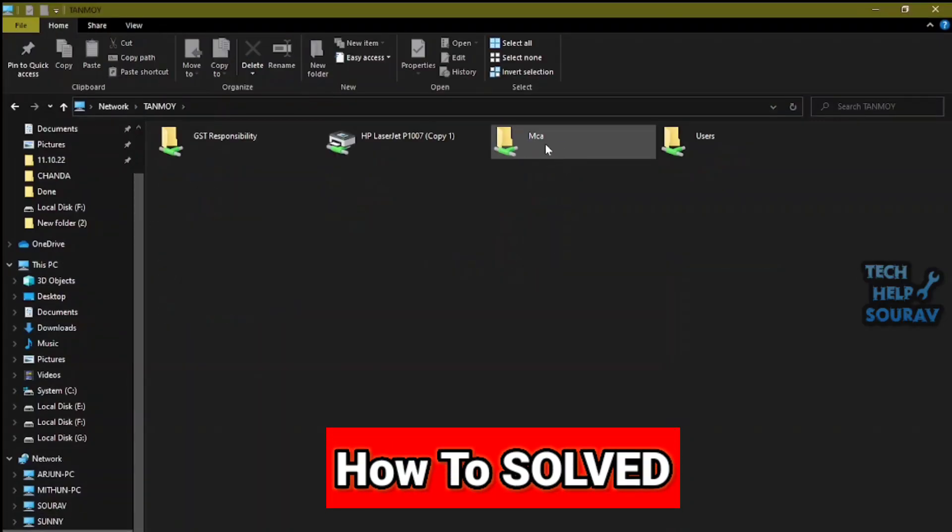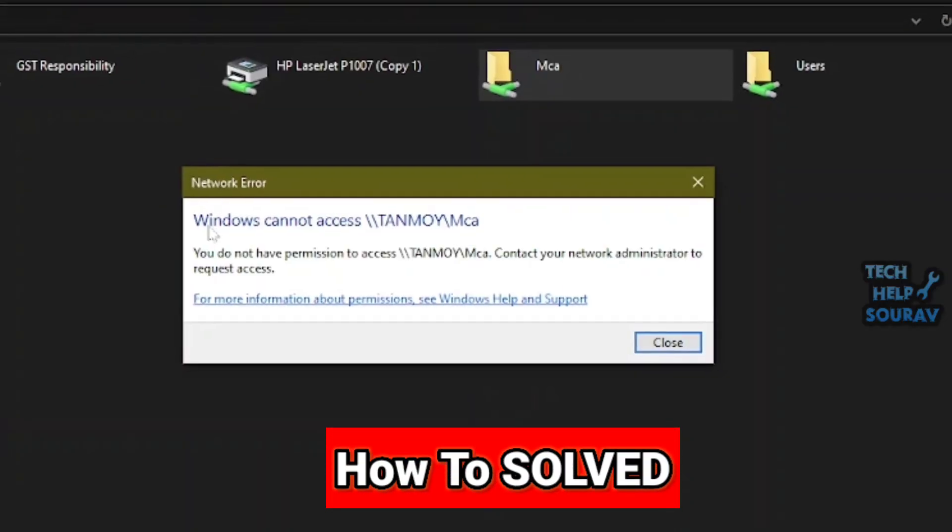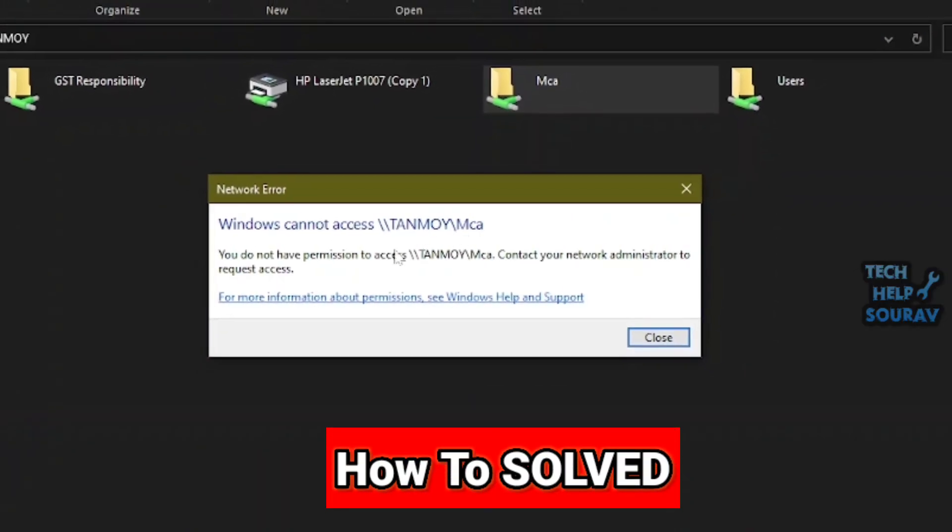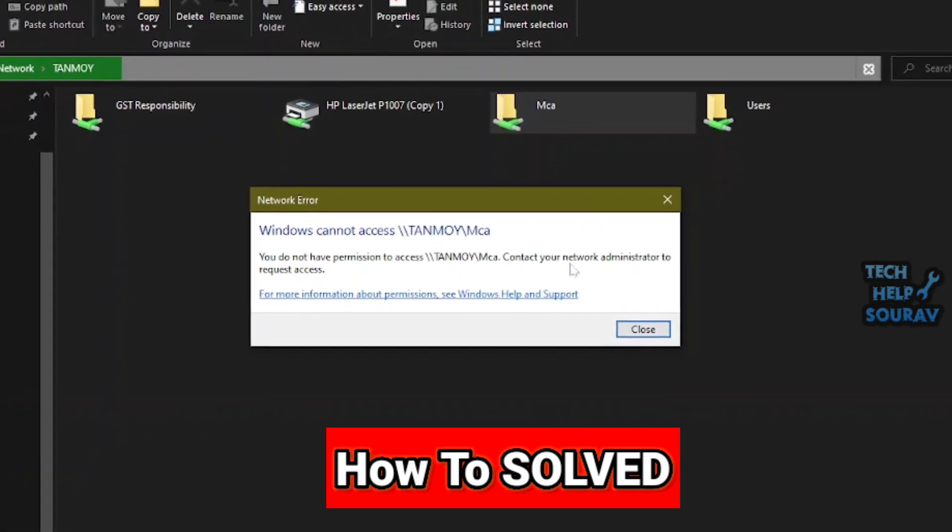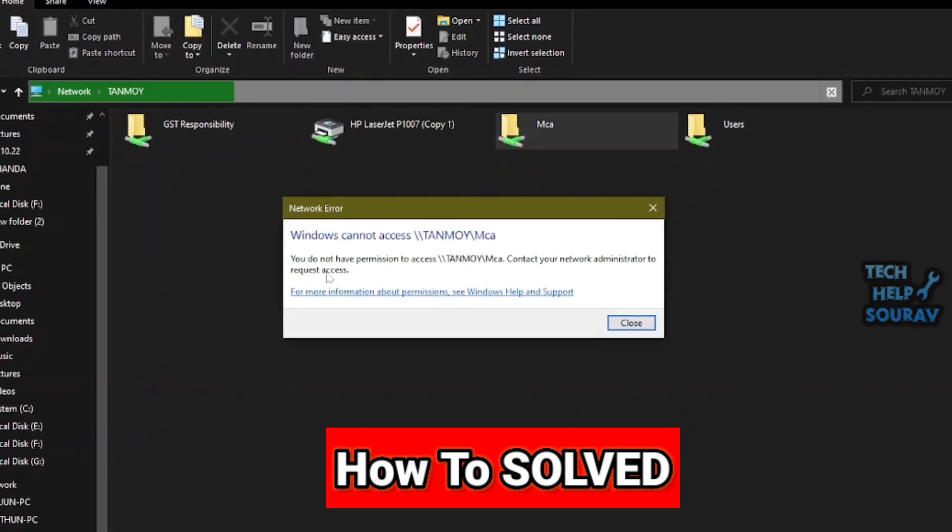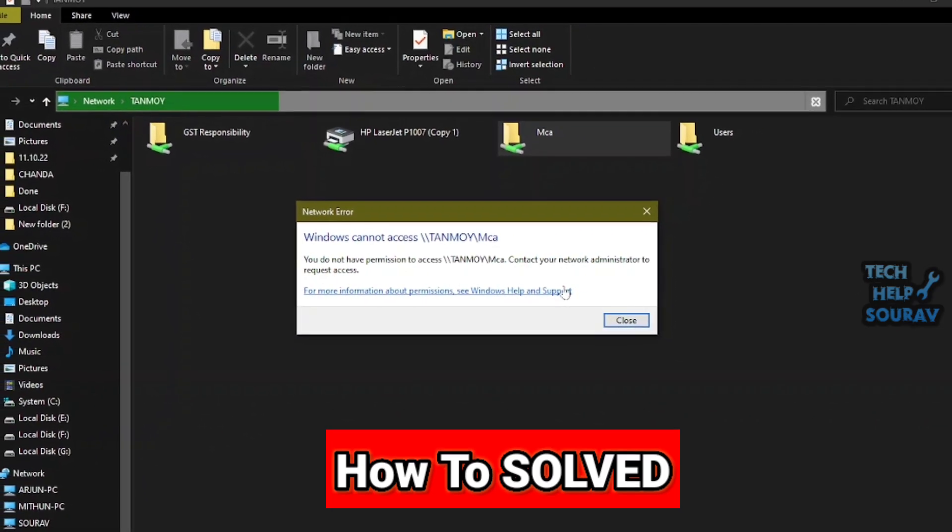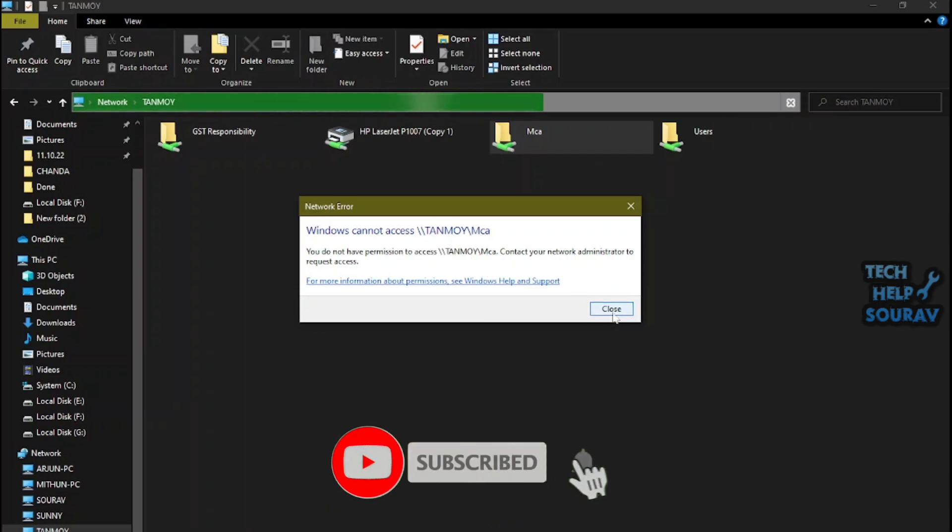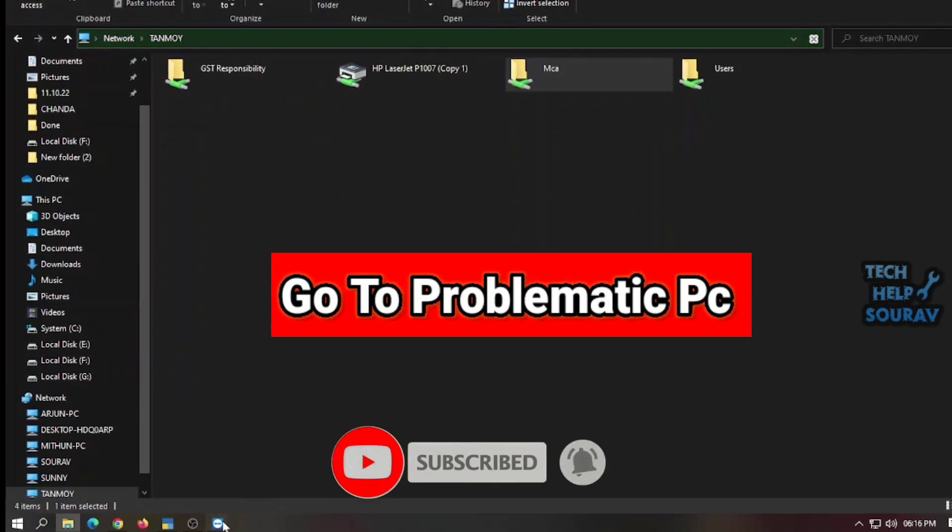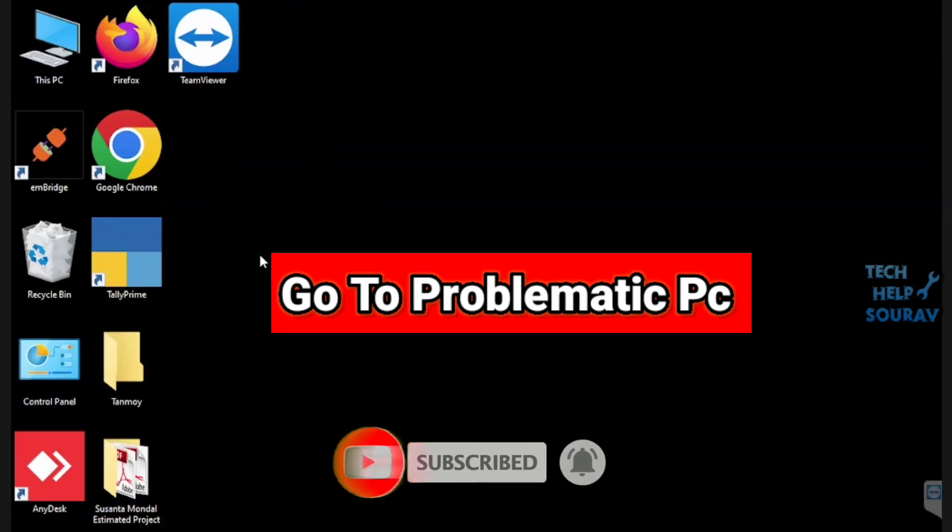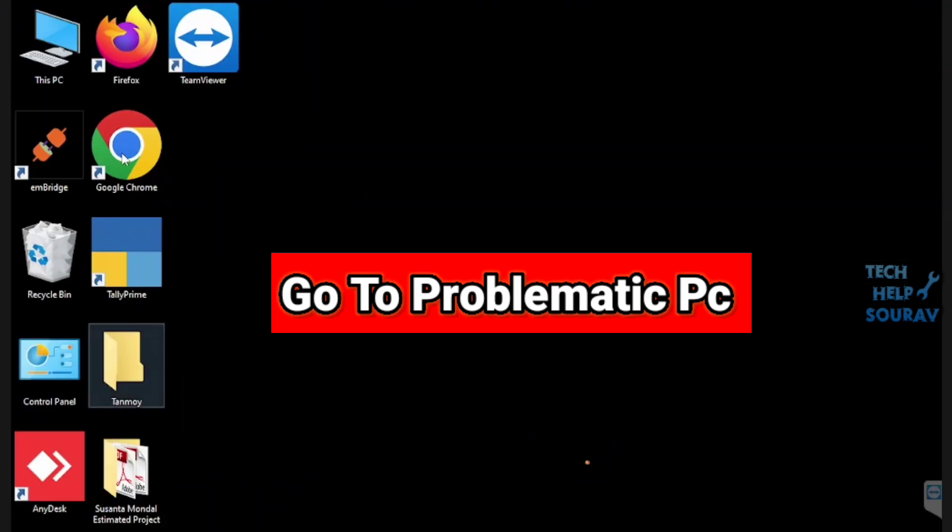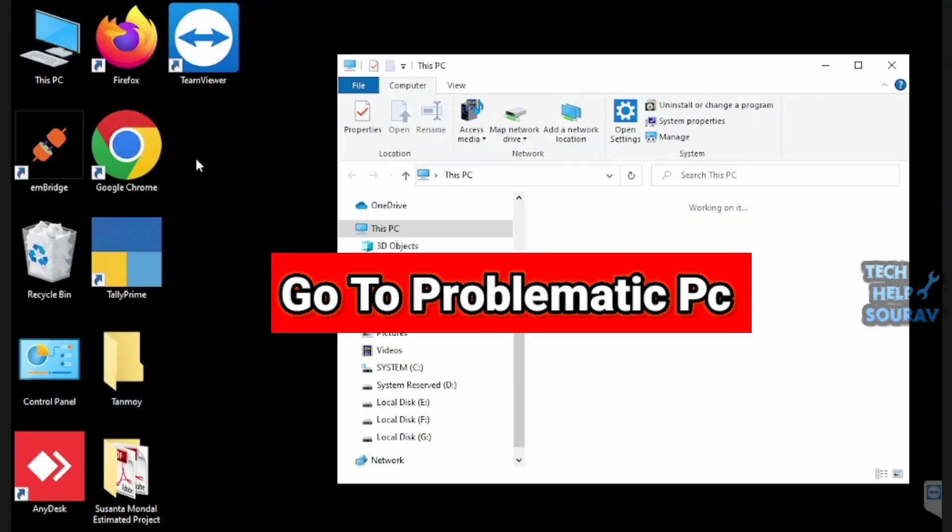Today in this video I'm going to show you how to fix the network error problem: Windows cannot access, you do not have permission to access, contact your network administrator to request access. To fix the problem, the computer that has the network problem should go first. After going to the problematic PC, then click on This PC and open it.